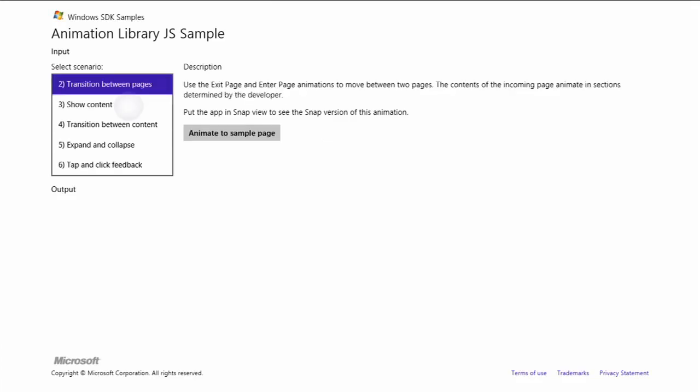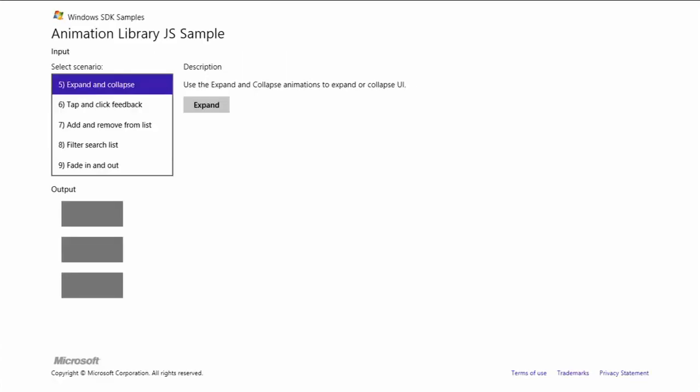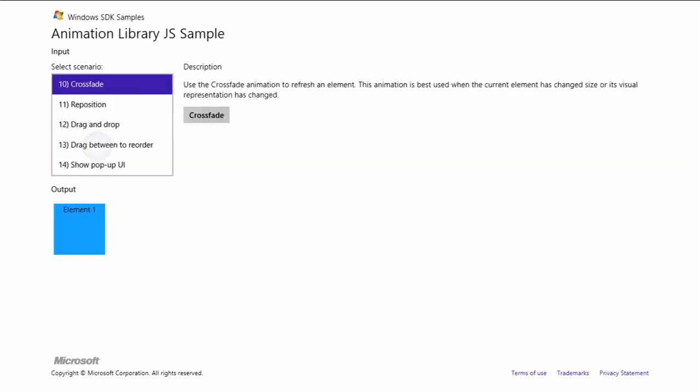Additionally, there is an animation library that gives you animations tailored for common app scenarios. Because these animations are used throughout the system, they help users know what behaviors to expect and reinforce concepts in the interface.